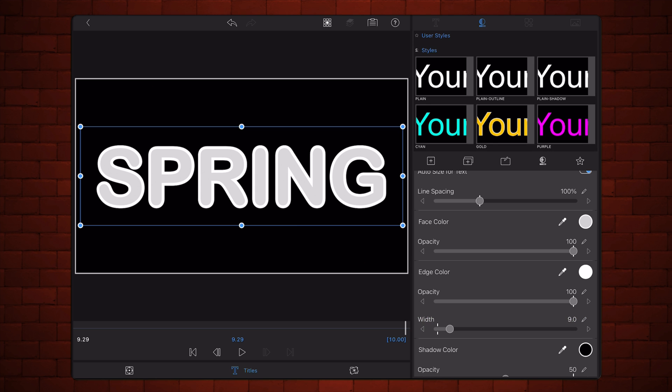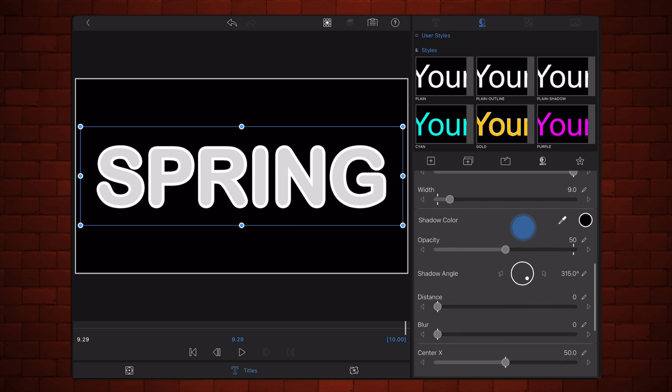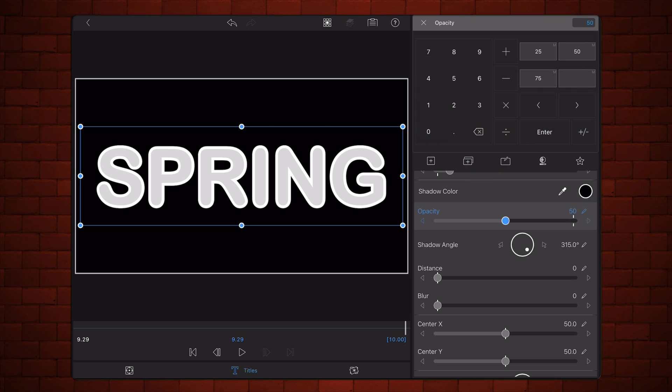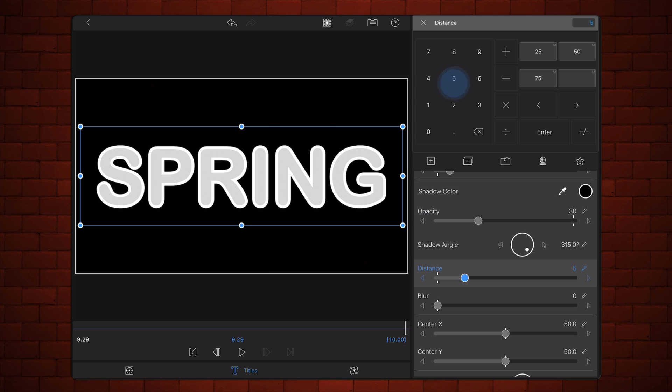Moving on, keep the shadow color as black. Set the shadow opacity to 30. Keep 315 degrees as the shadow angle. Set the shadow distance to 50 and the blur to 100.